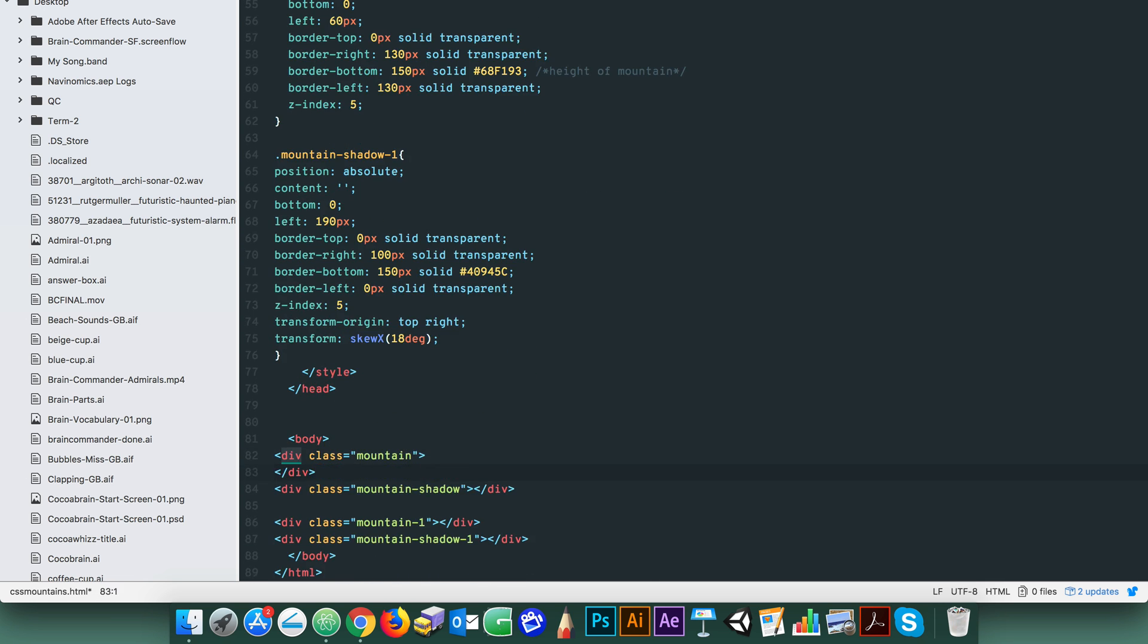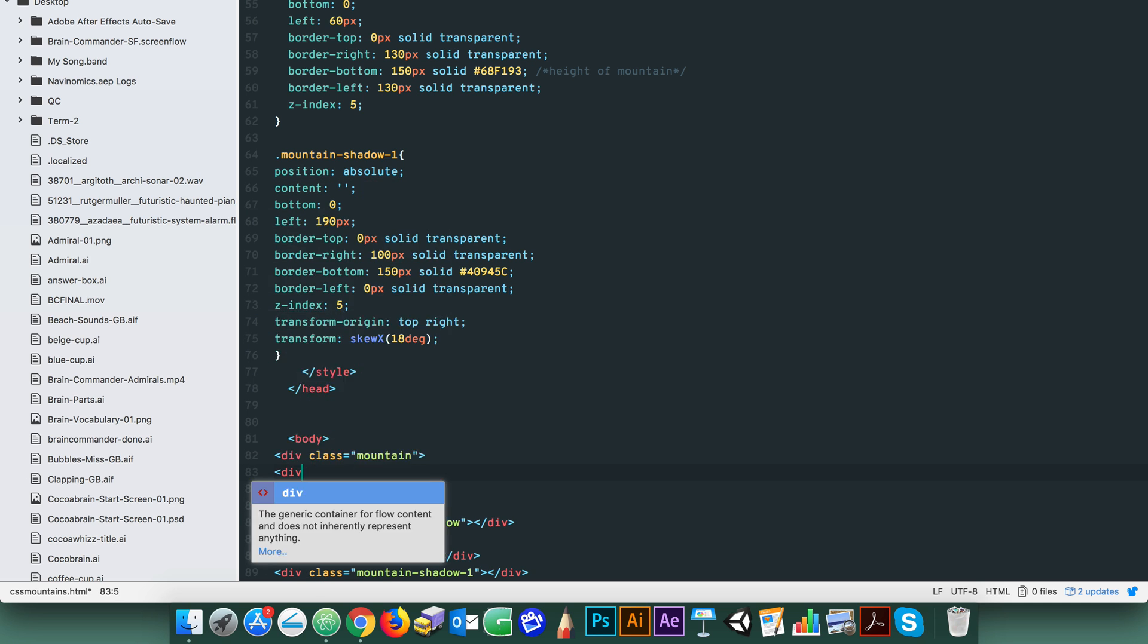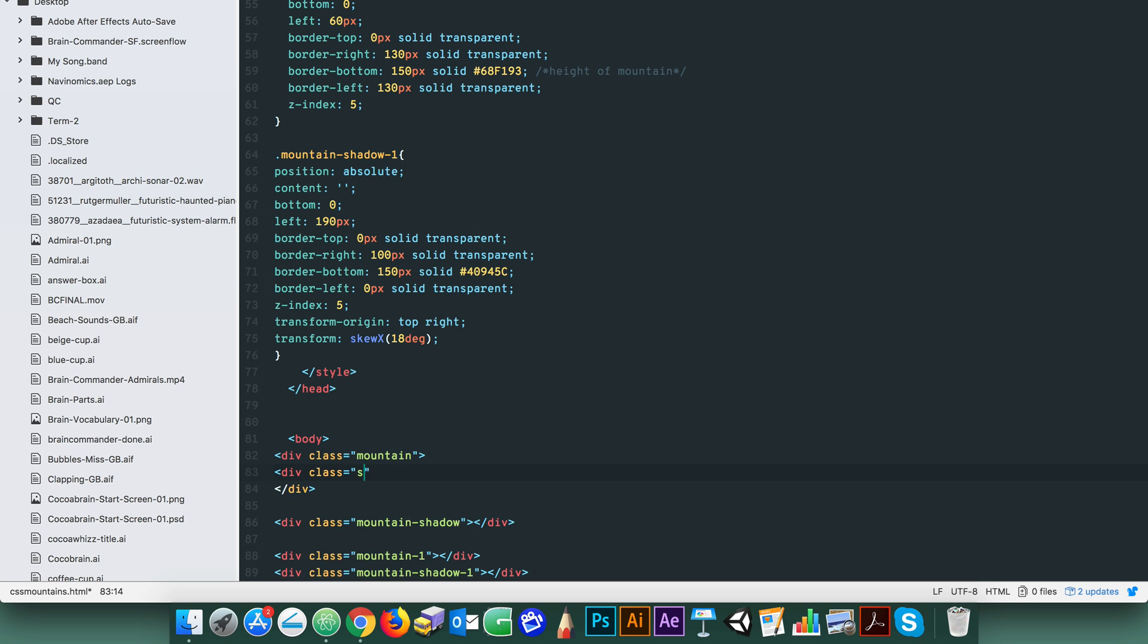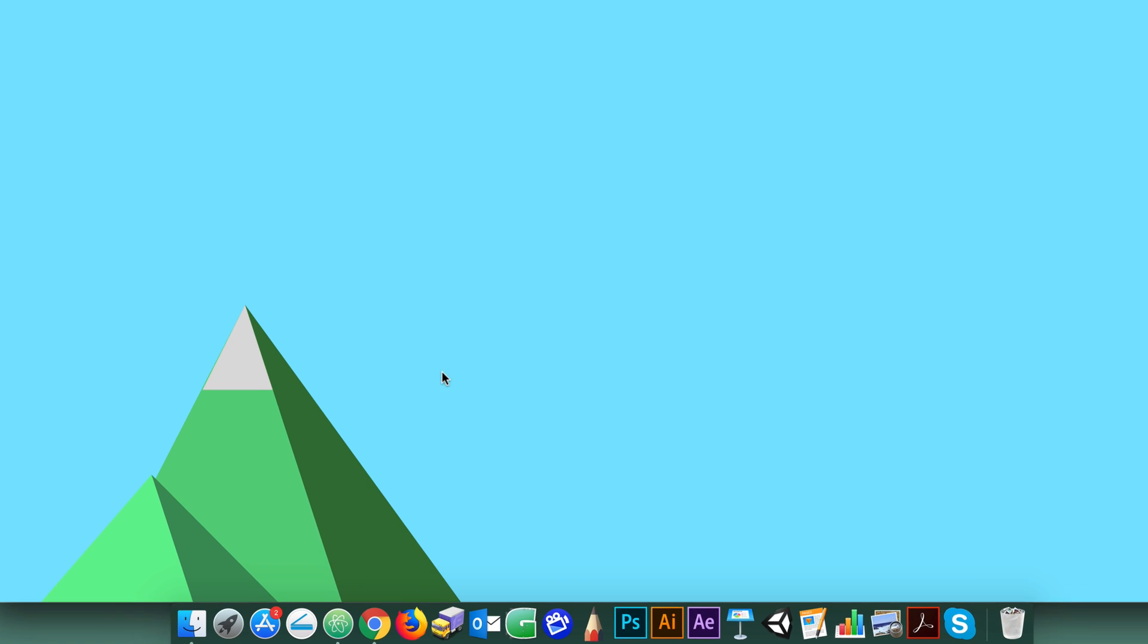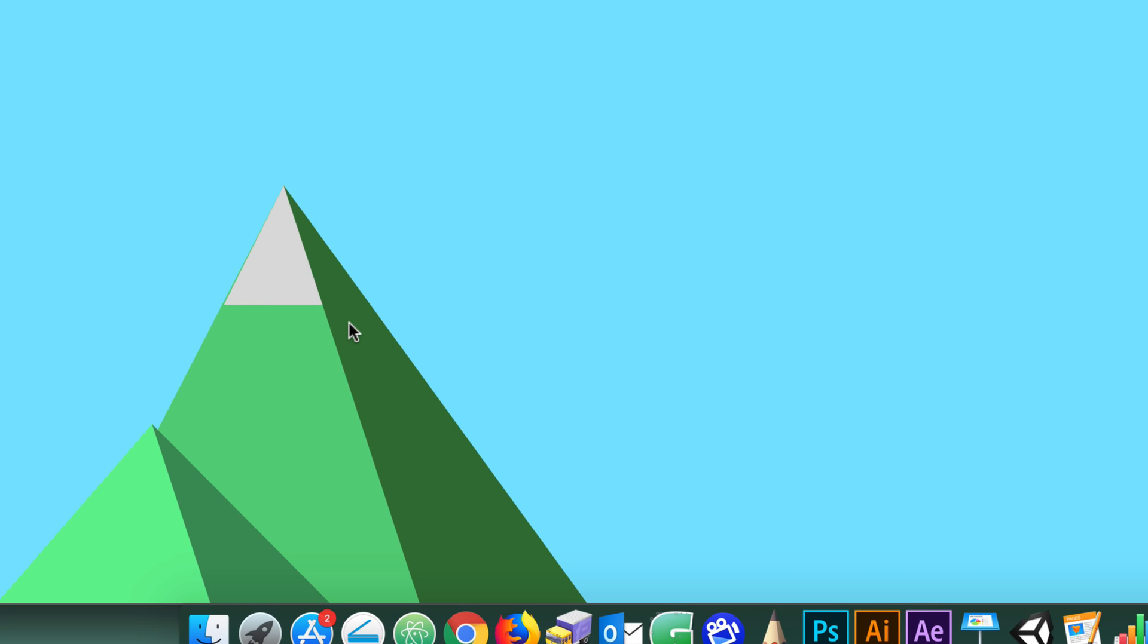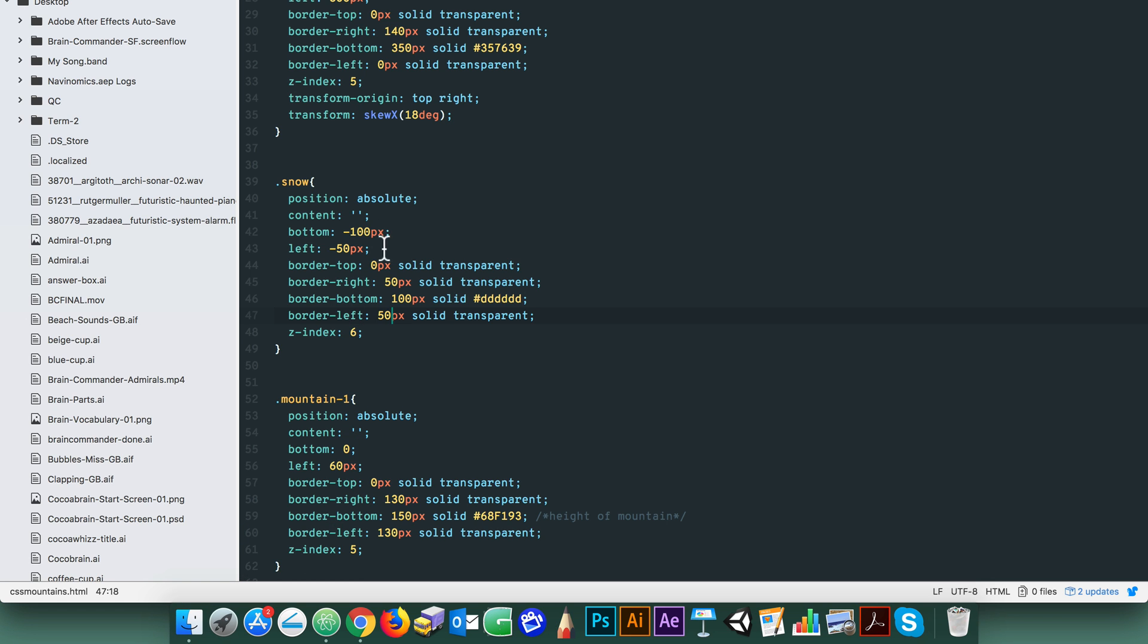Note that the snow divs are contained within their mountain divs because we want the snowy caps to reference any positioning from the mountains and mountain shadows. Notice the slight gap. That's easily fixed by pushing the snow cap a tad higher so that it fills the triangular top space.